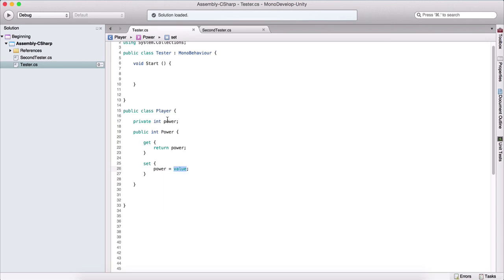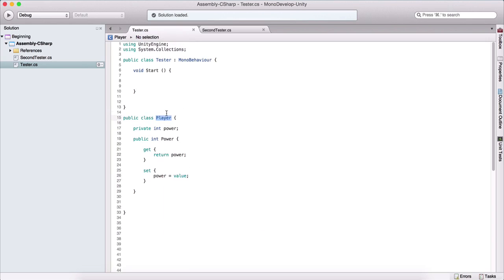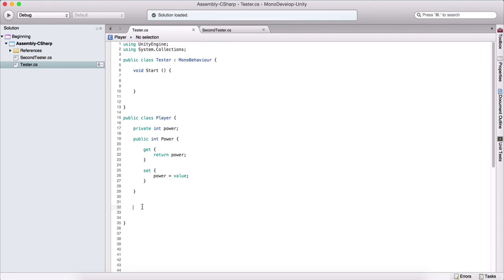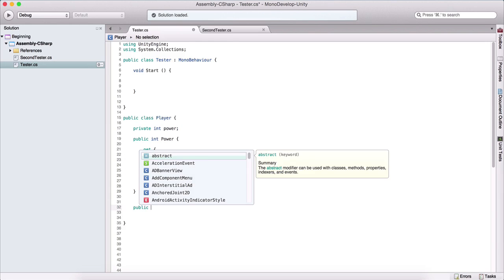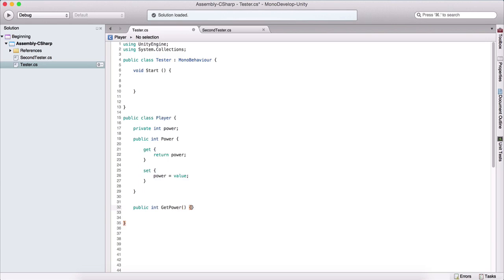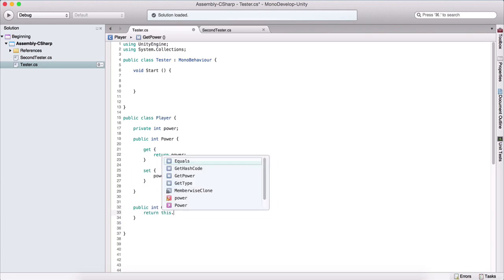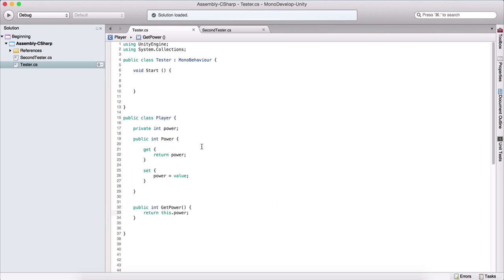What this actually means is if, for example, we use our Player class and we say player.Power is equal to 100, that 100 is going to be this value right here. Again, we are using the lowercase p power, which is our private variable. In order to actually see that I am modifying this private variable using the public one, I am going to create a public int getPower, where I'm going to return this.power with the lowercase p.